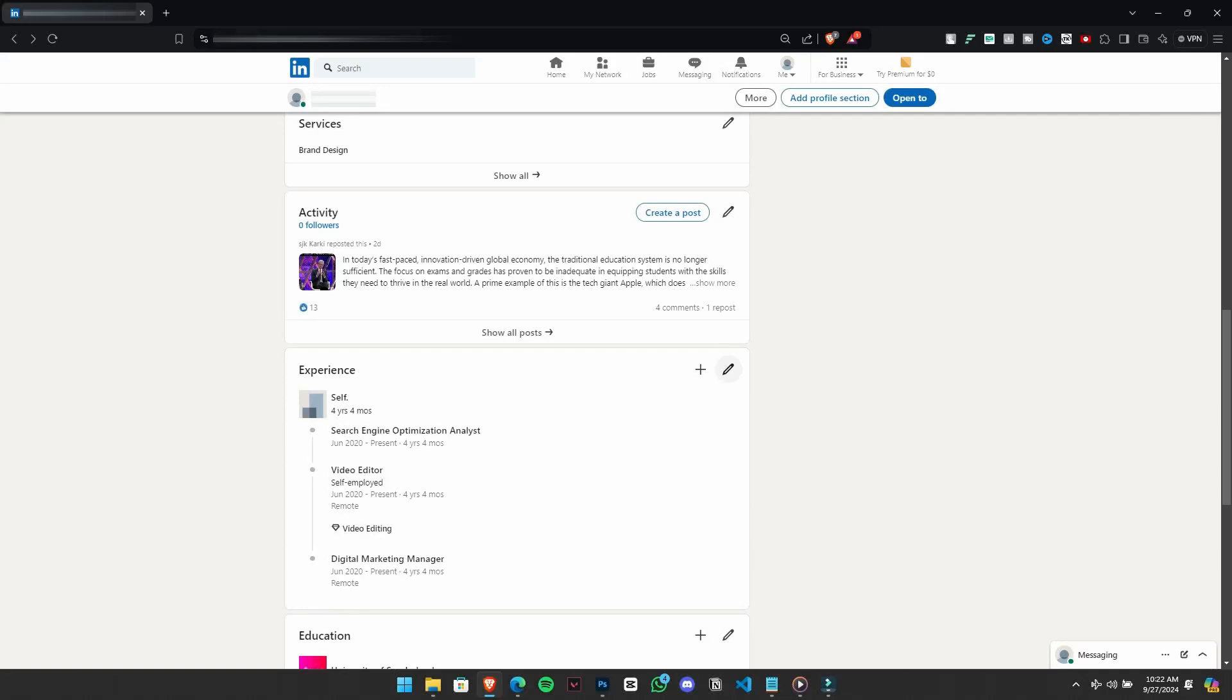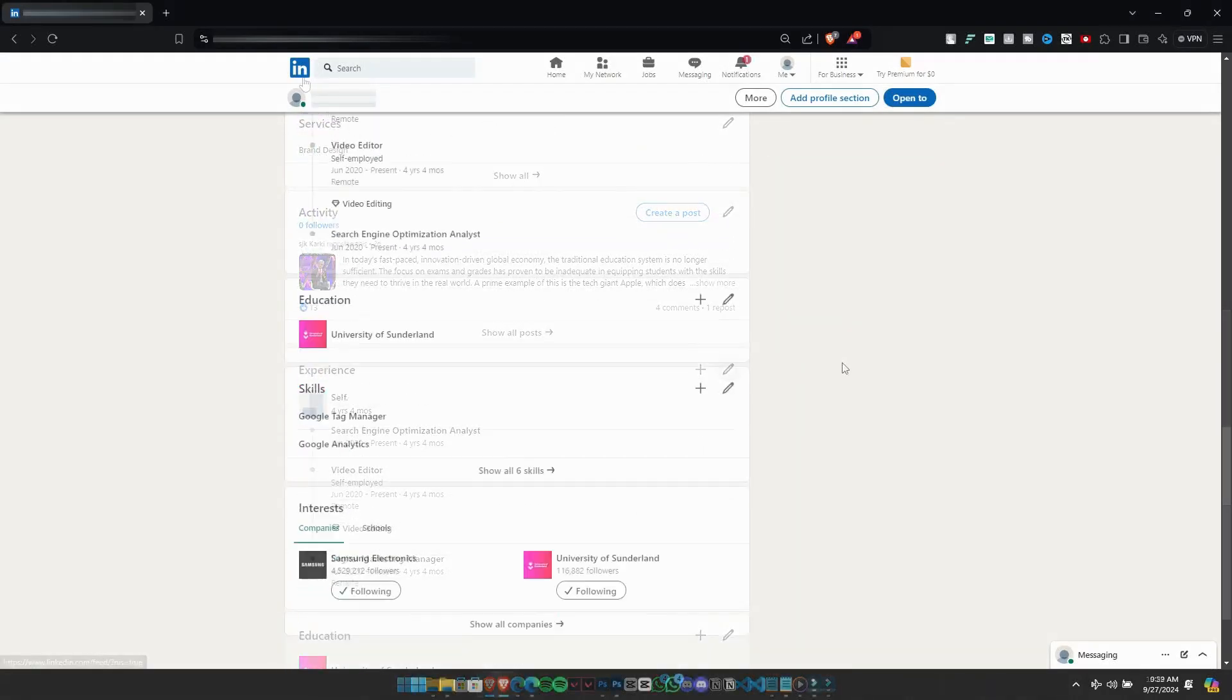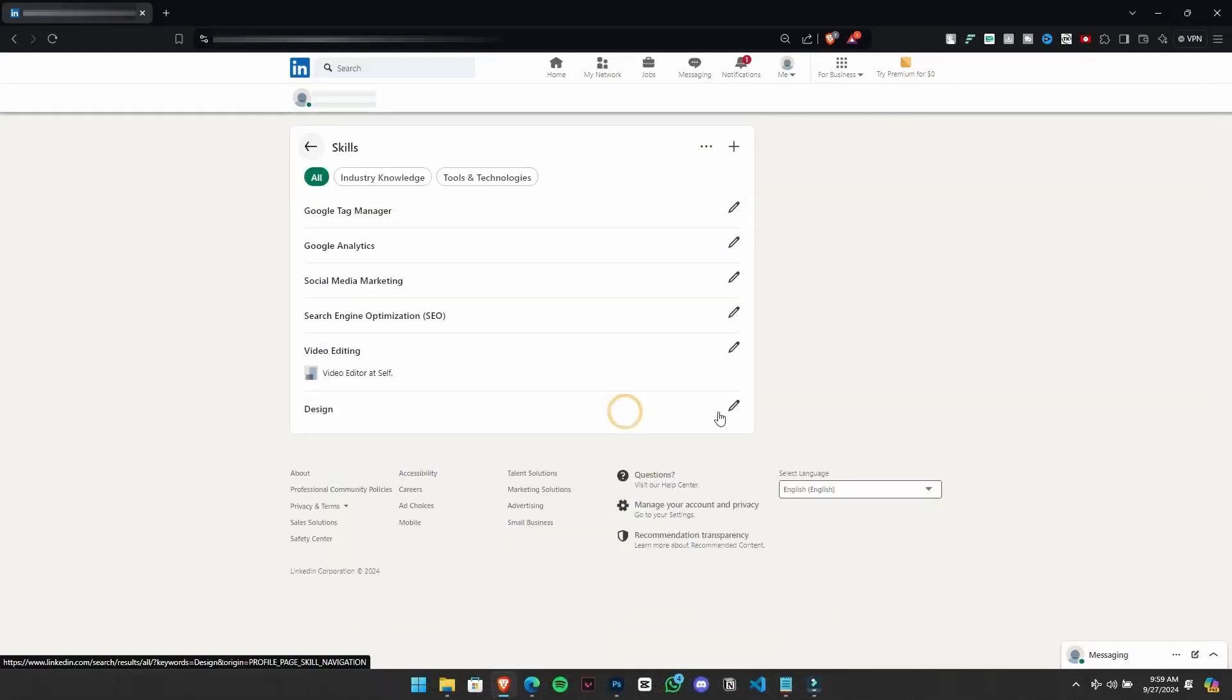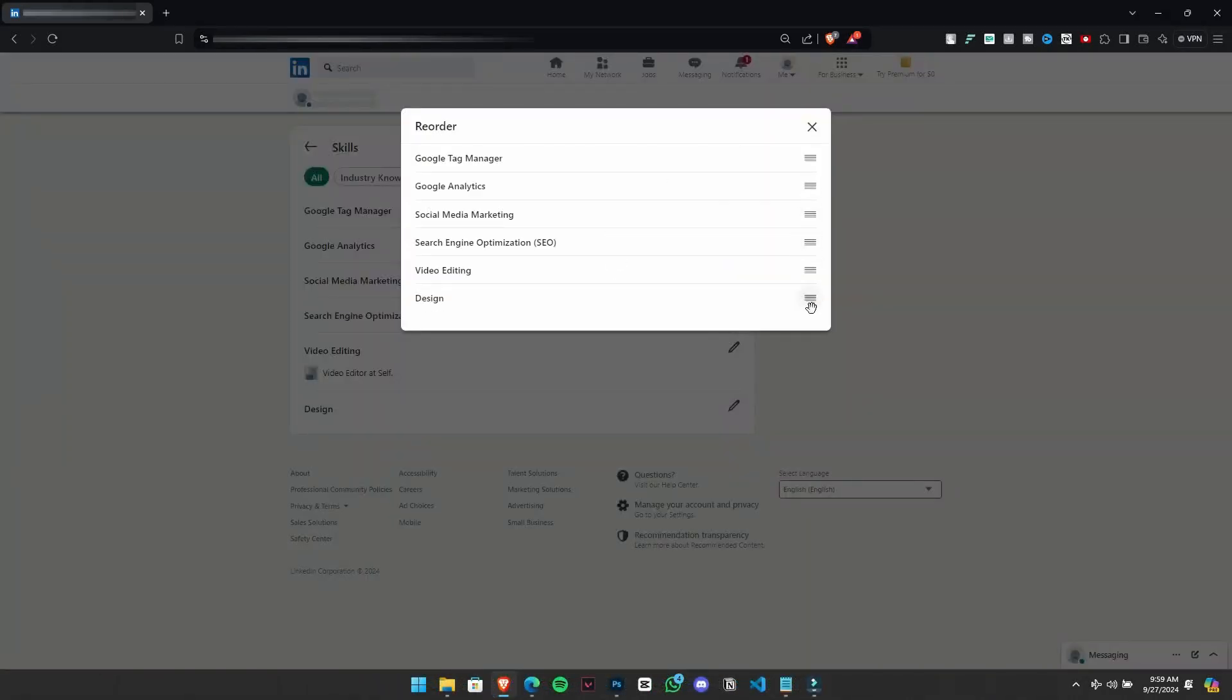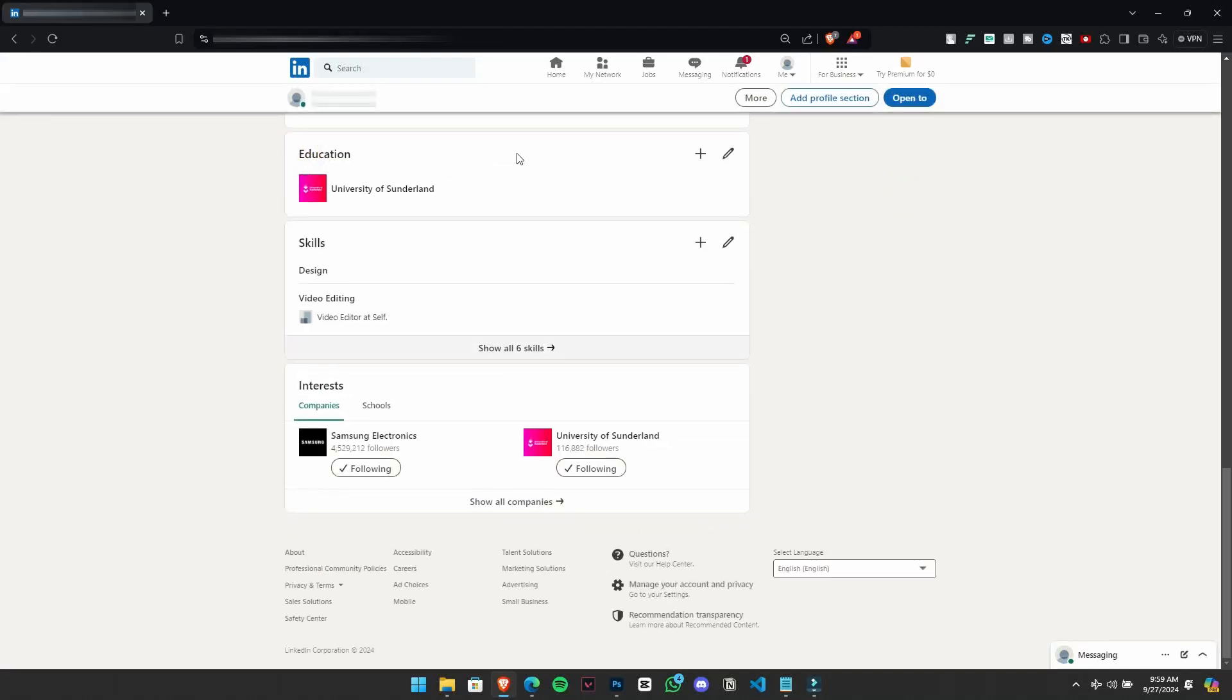Also, don't forget about the skills section. Since viewers usually only see your top 3 skills unless they expand the list, make sure your most important skills are at the top.